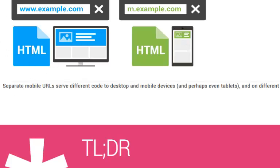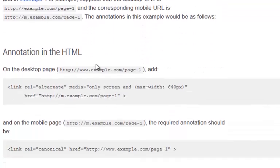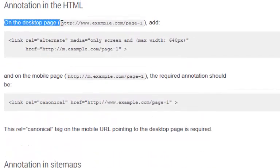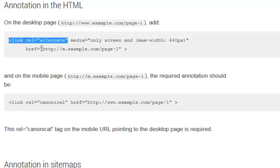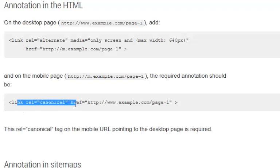On the original desktop page we've got two changes to make. I'm going to show you what those changes are. Scrolling down, Google tells us on the desktop page we need to add the rel equals alternate tag and tell it where the mobile page is. On the mobile page we need to add the canonical tag, which we've already done.